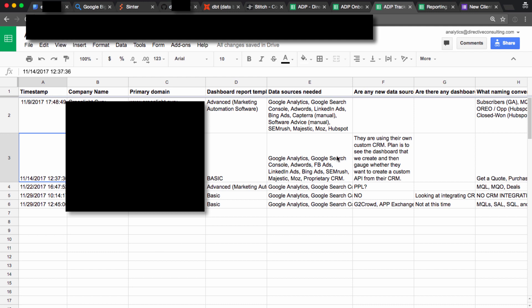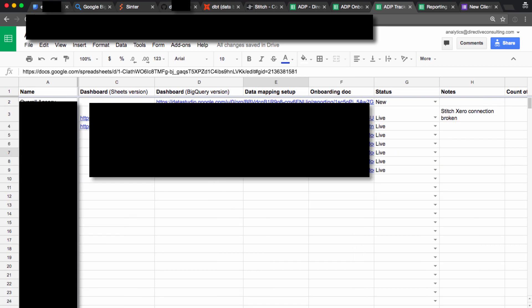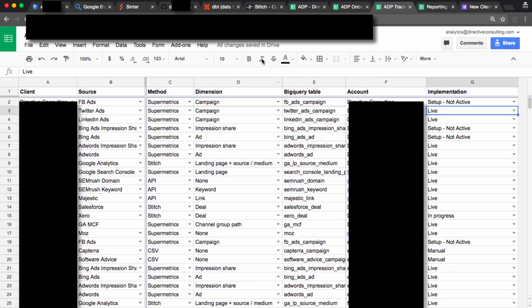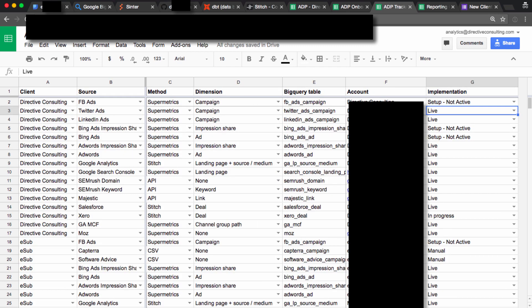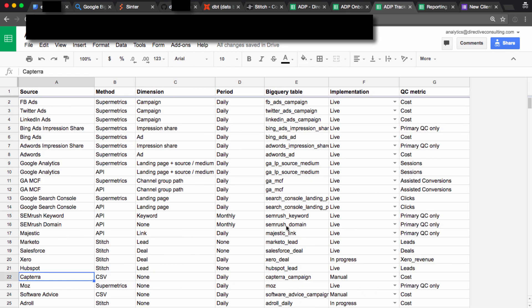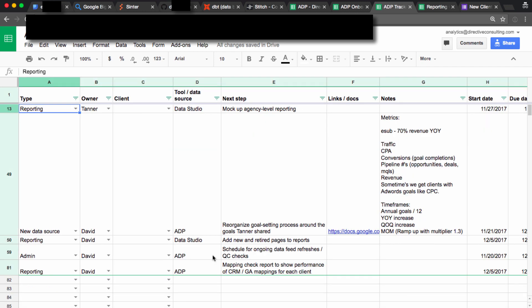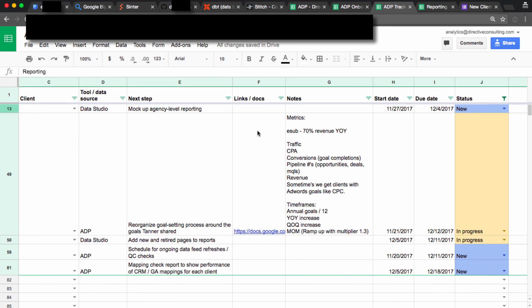This goes into the ADP tracking plan, which is more or less like our project management tool for everything. So they fill out the form, and someone chunks it into adding them to the clients list, chunks it into data feeds, notes if we need any new data sources, chunks it into tasks for the agency to take care of, like giving us auth to stuff.